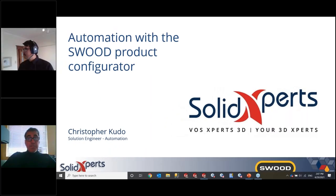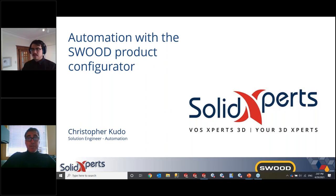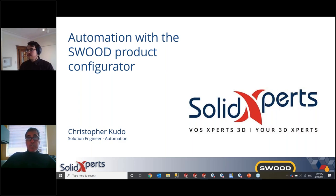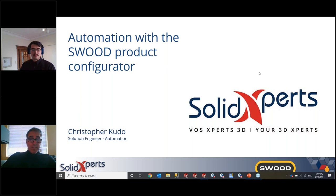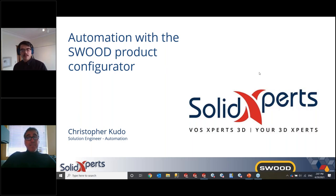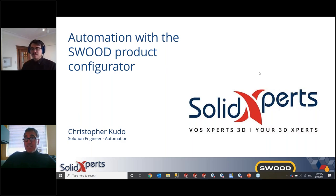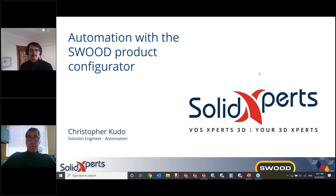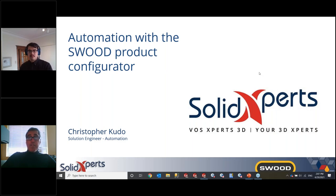Good afternoon. My name is Joseph Interdonado. I'm a senior account executive here at Solid Experts, and I'm in company with one of our solution engineers from our automation team, Christopher Kudo. Say hello, Christopher. Hi, everyone. Nice to see that we have a great group of attendees present with us today. And during this webinar, we're going to be looking at automation with the SWOOD product configurator.